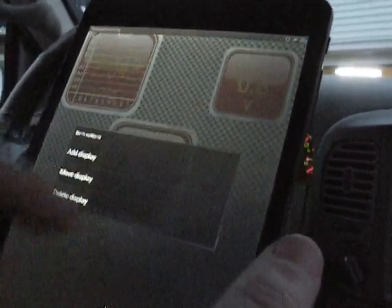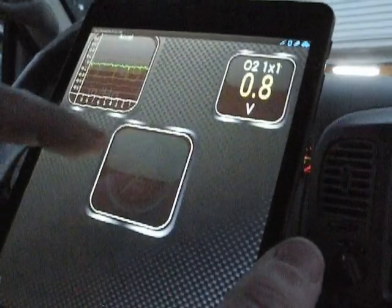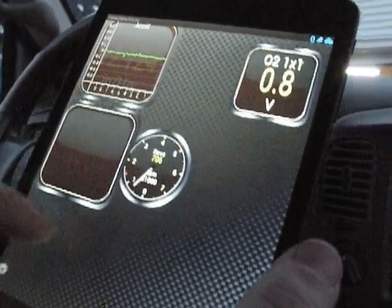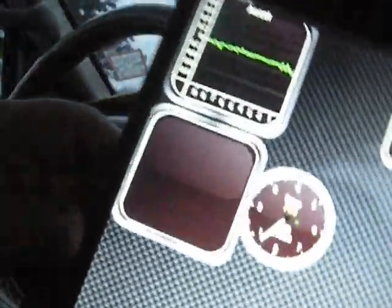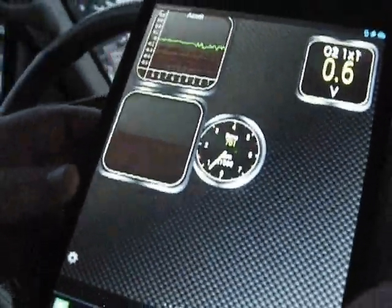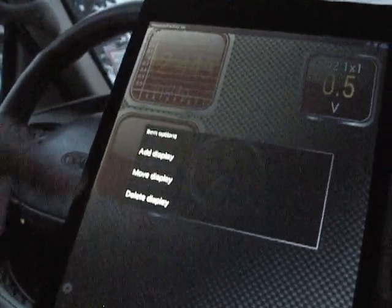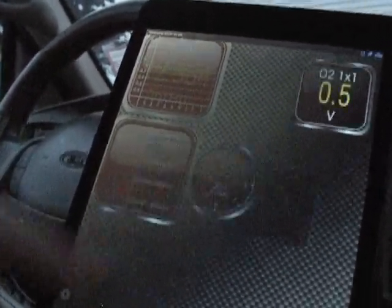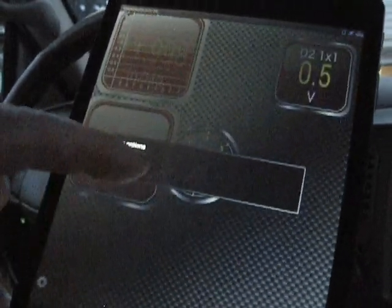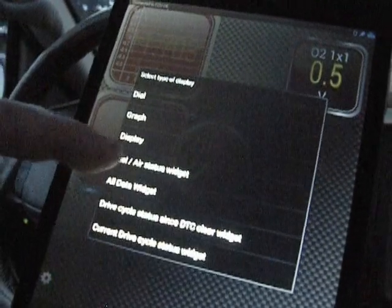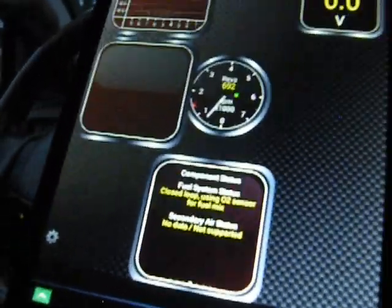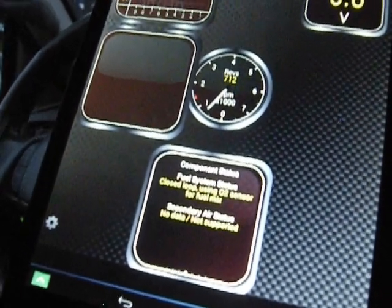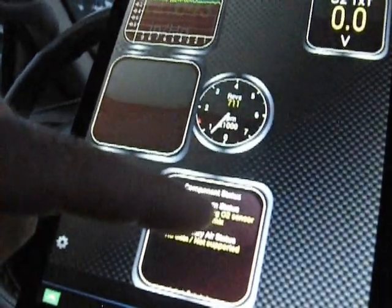Of course, if you want to add more, there's an all data widget. I don't see the old data code doing anything. I'm not sure what that was supposed to do. I'm assuming it was supposed to show all data, but apparently not. Fuel air status widget. There we go, closed loop, using O2 sensor for fuel mix. That's good information.